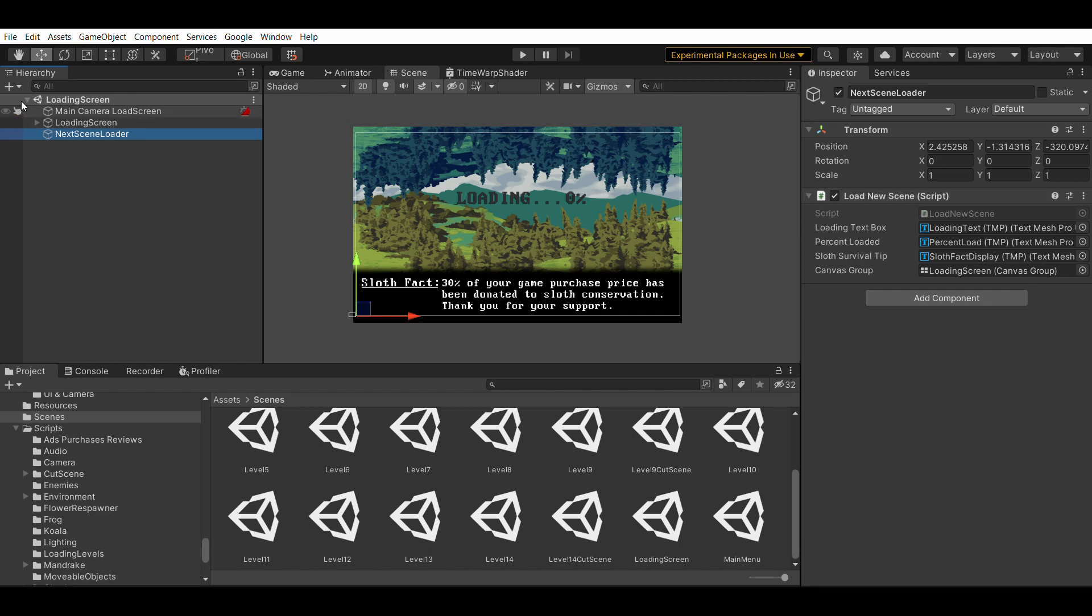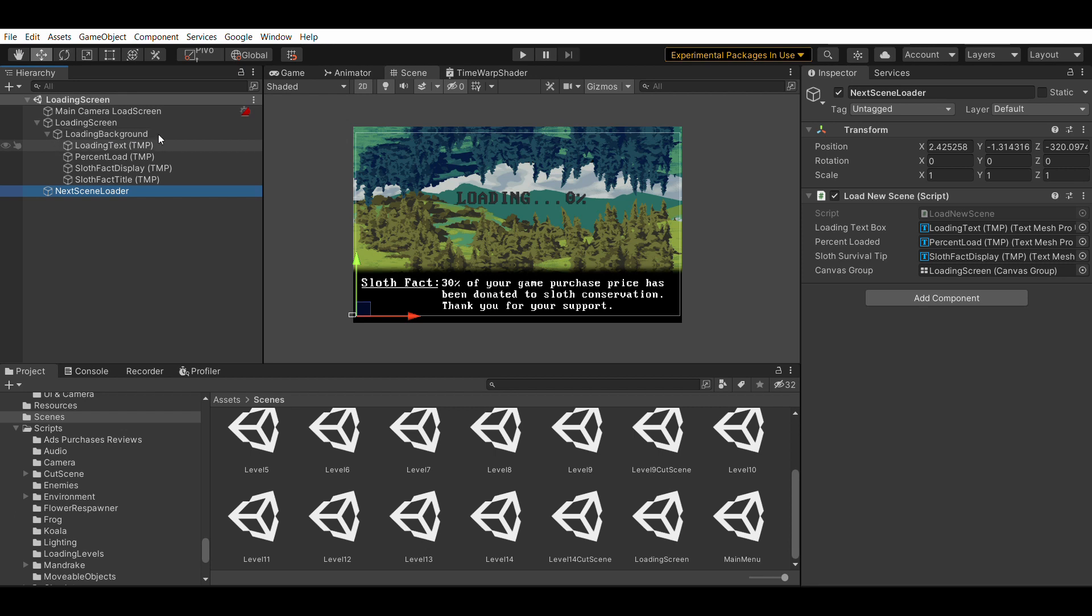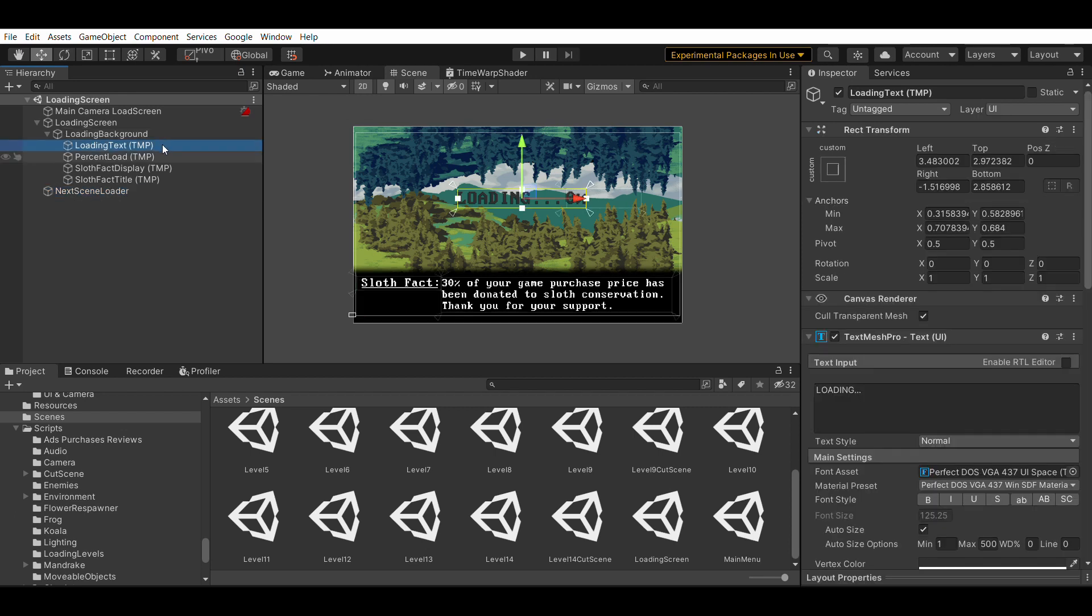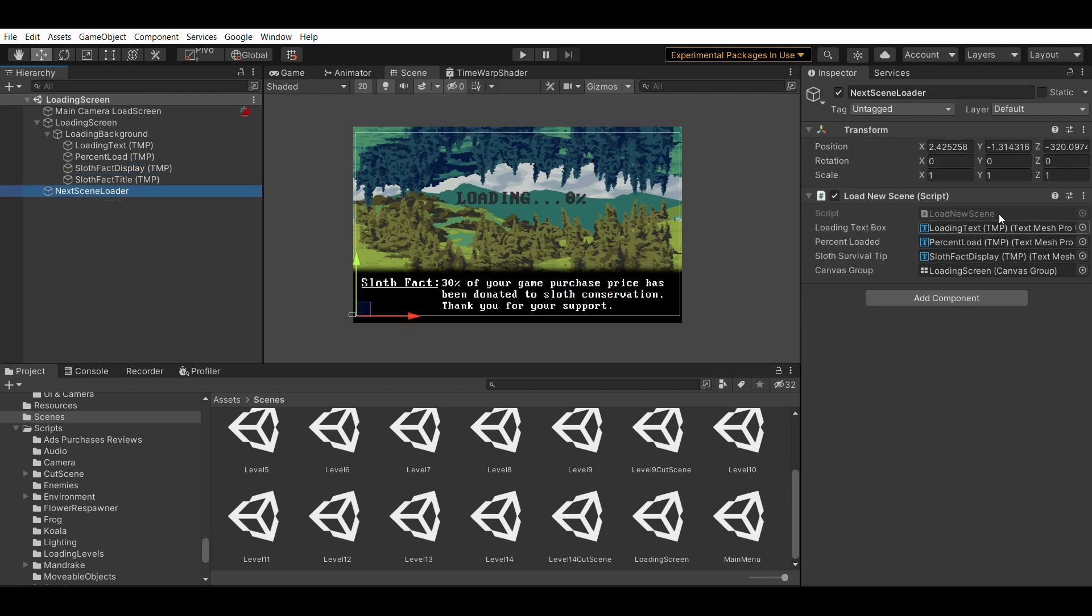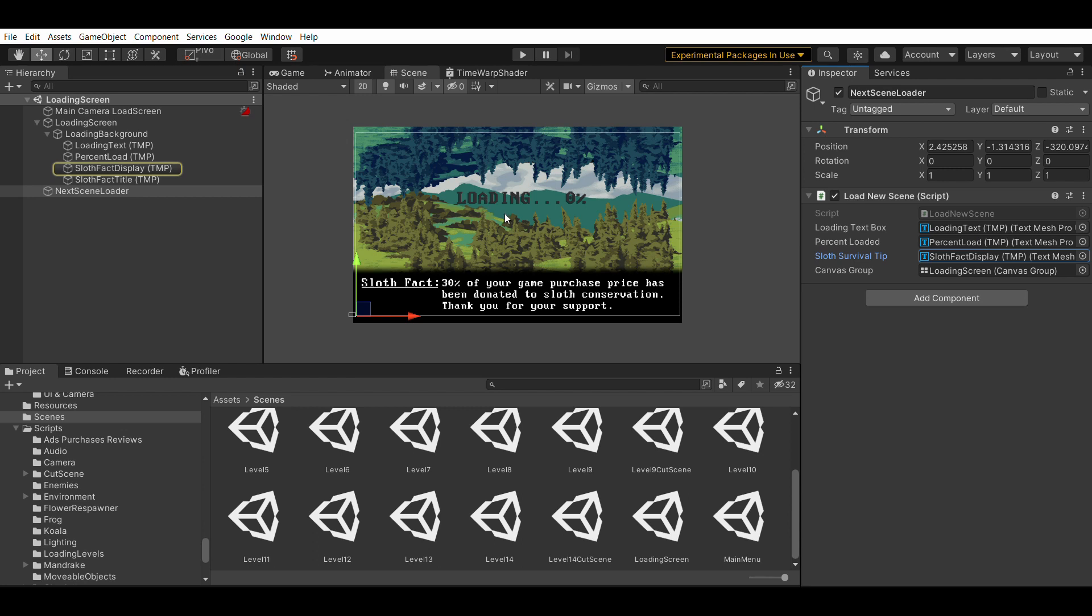And for my particular game, I have text mesh pros for a few things. The loading, the percent, and the sloth fact. So I have that here, loading, percent, sloth fact. And that's because I'm updating these from script as I'm running.